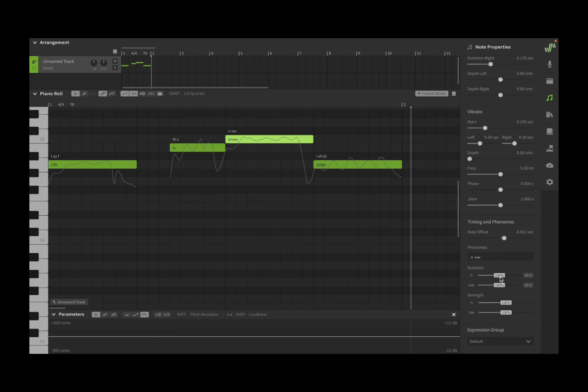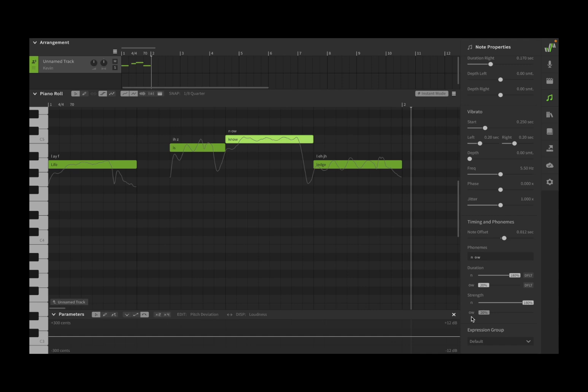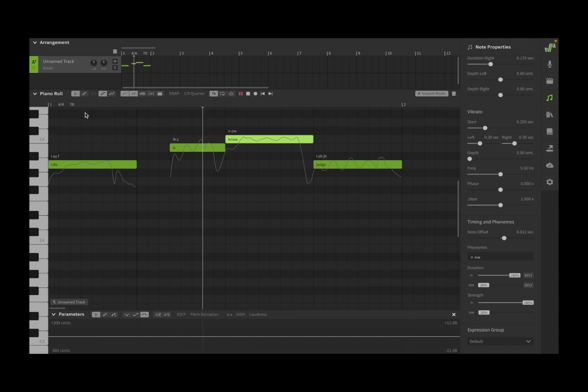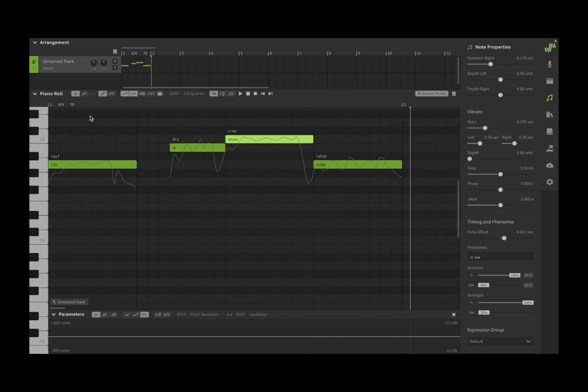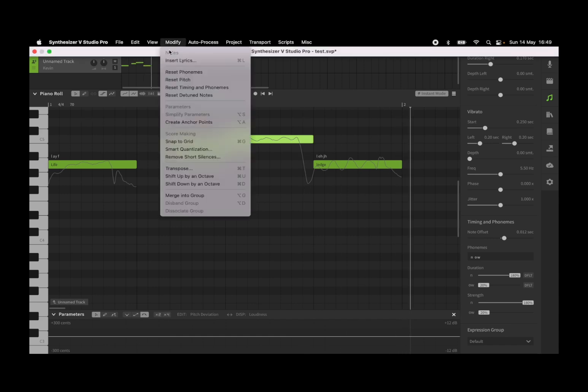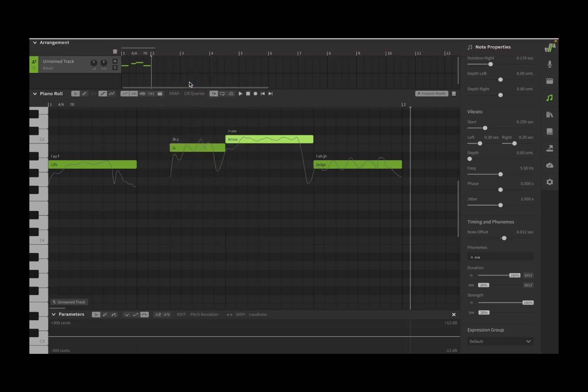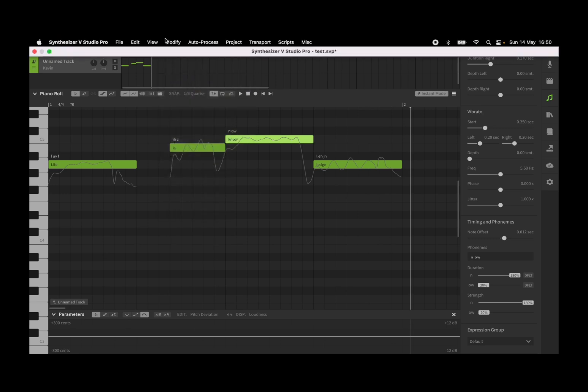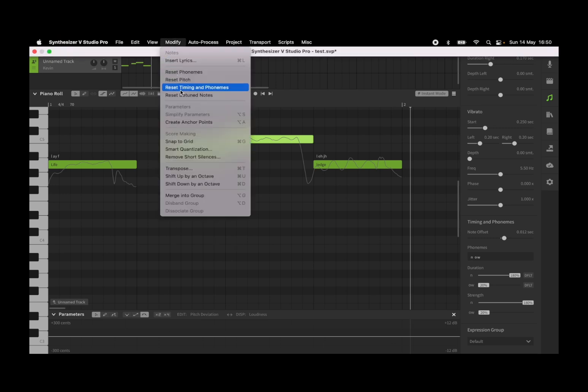You can change them of course, and then you can also change the duration and strength for each one which have been defined. For example, let's do like that, so you should hear quite a difference now. Again, you can go to Modify, Reset Time and Pitch, and then you can also do Reset Timing and Phonemes.